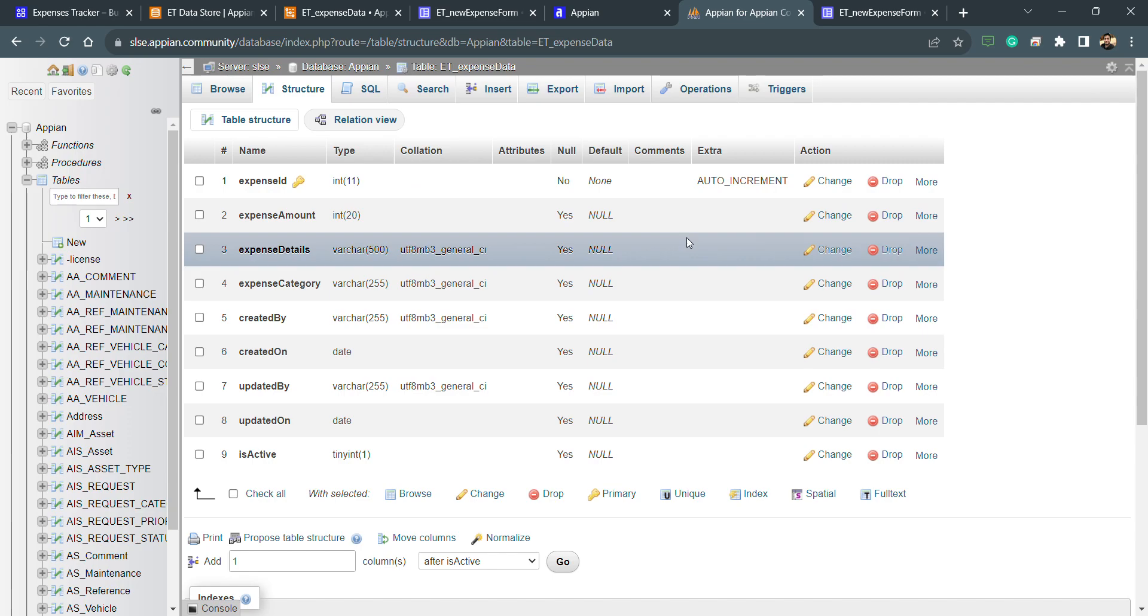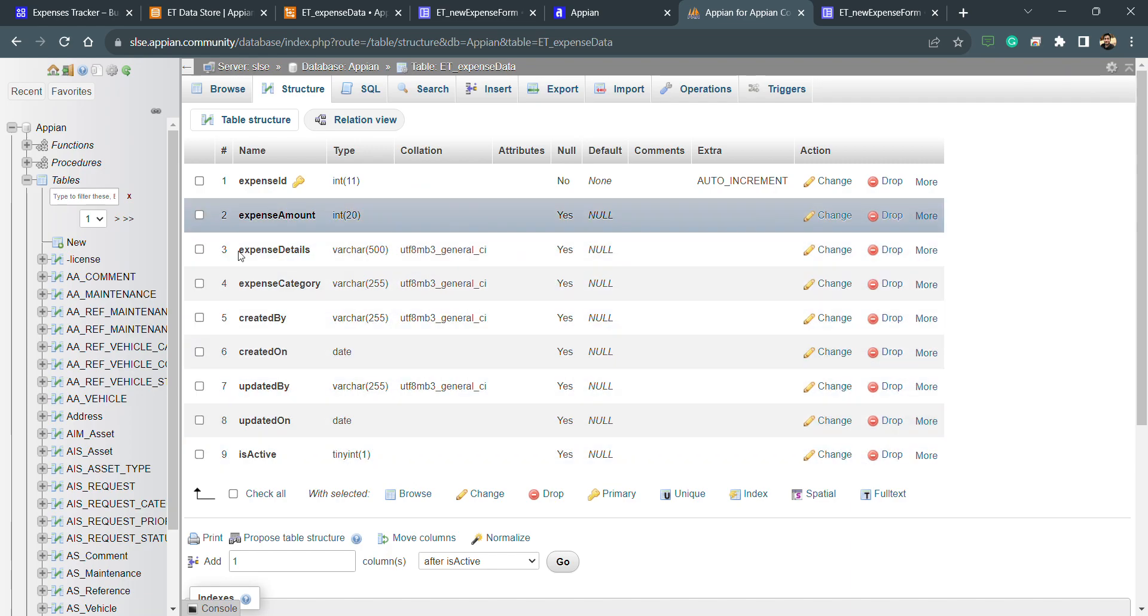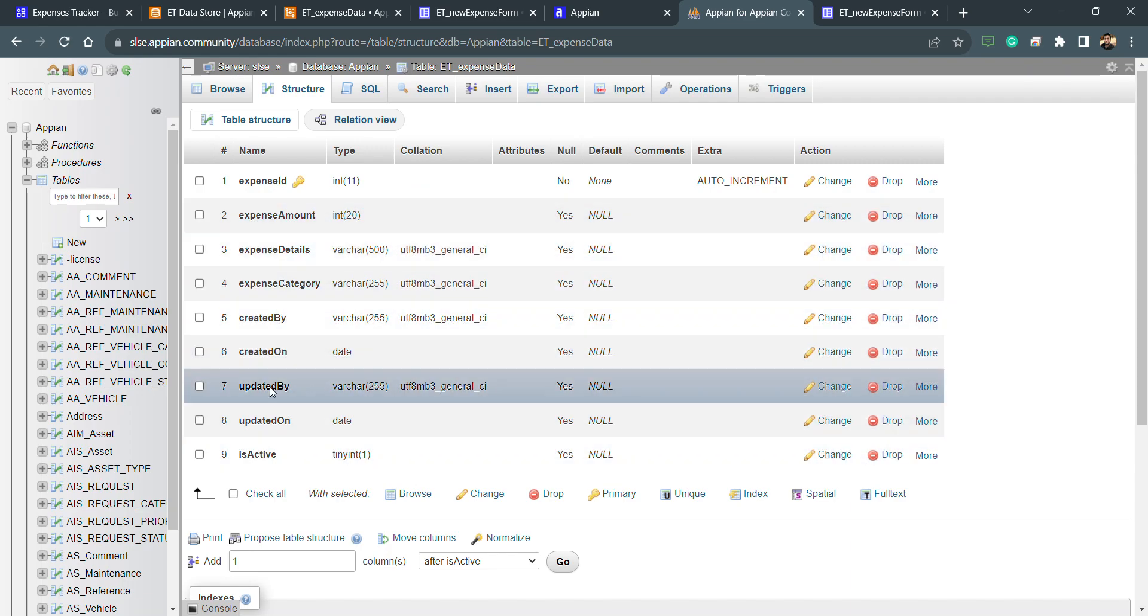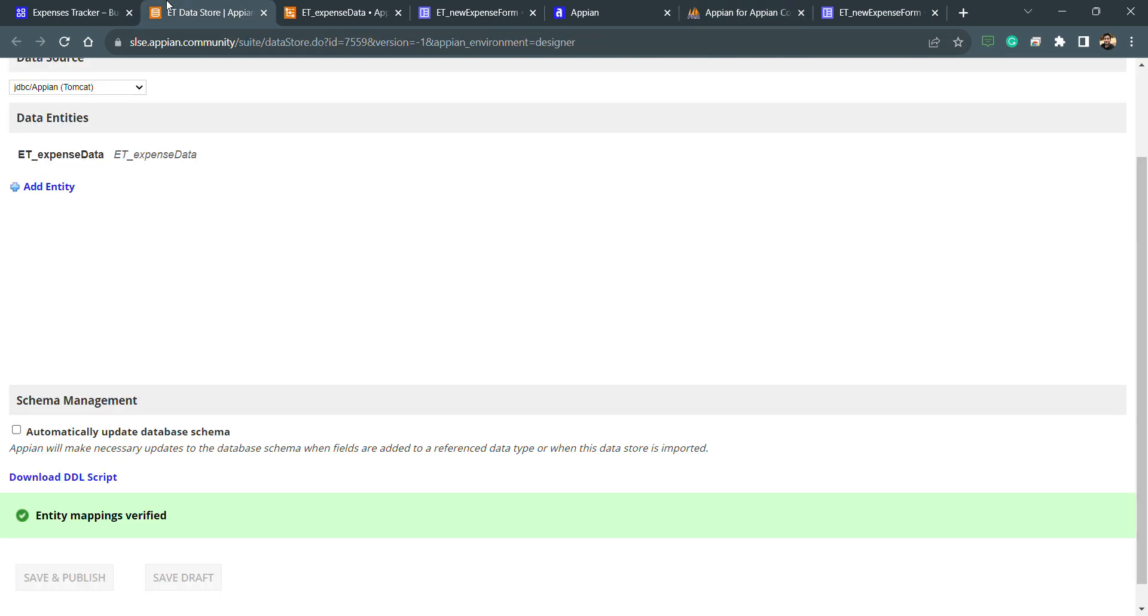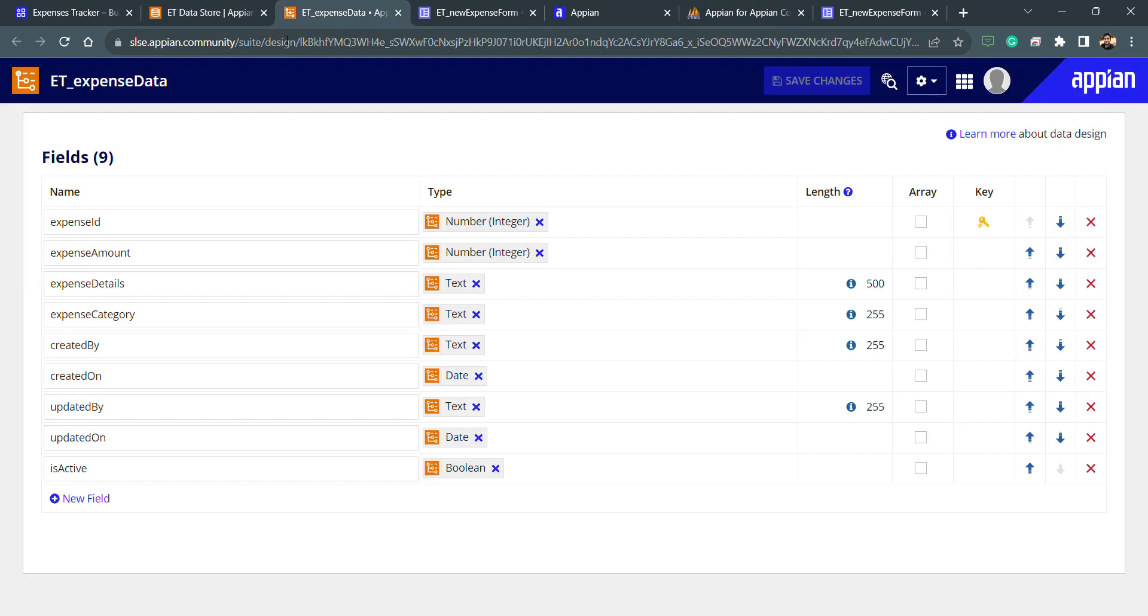One thing we need to understand is that in the database table we can create multiple columns, and there can be columns which we are not using and have not created inside the CDT. That will not be an error.